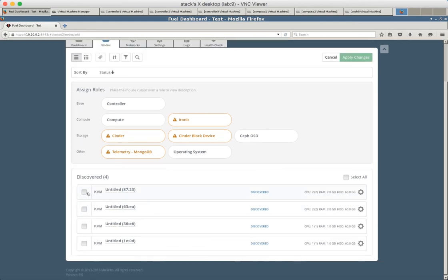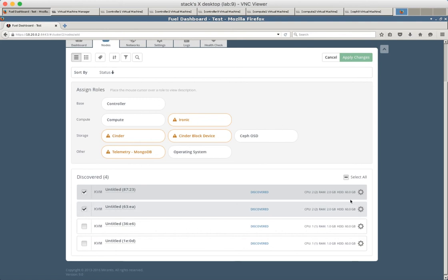These two nodes, they have two CPUs and 2 GB of memory. So these are compute nodes.